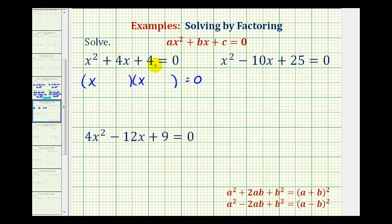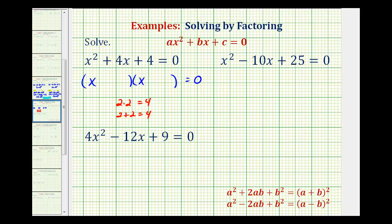Now we want the factors of c that add to b, or the factors of positive four that also add to positive four. Four does happen to be a perfect square, and two times two does equal four, and two plus two also equals four. So the two factors of four that we want are positive two and positive two.